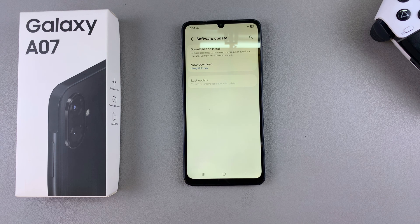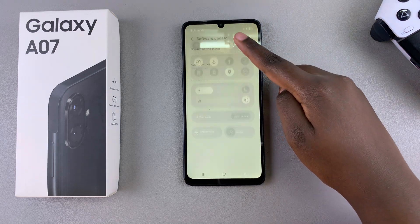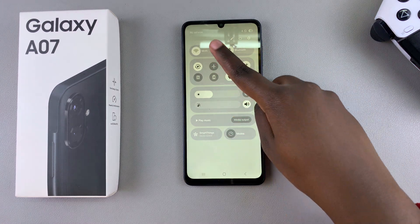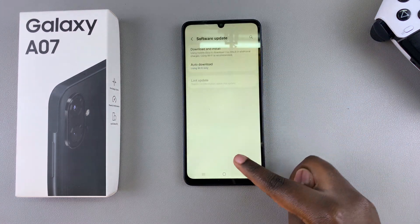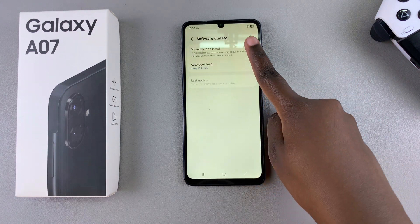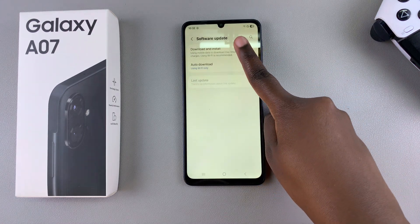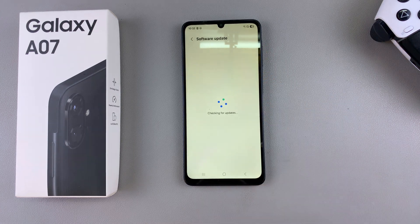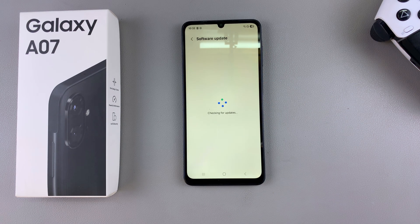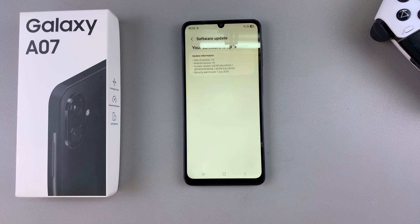Remember to ensure that you are connected to a Wi-Fi network so that this process is available for you to use. Go ahead and tap on Download and Install, wait for it to detect any available updates, and if there are updates it will tell you to go through the process of downloading and updating your phone.